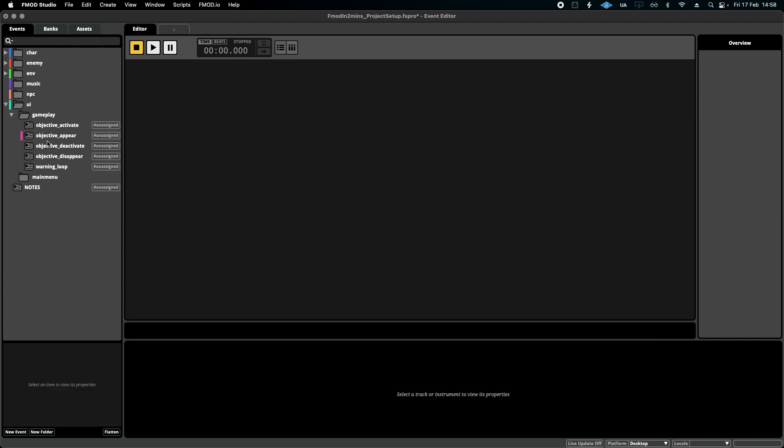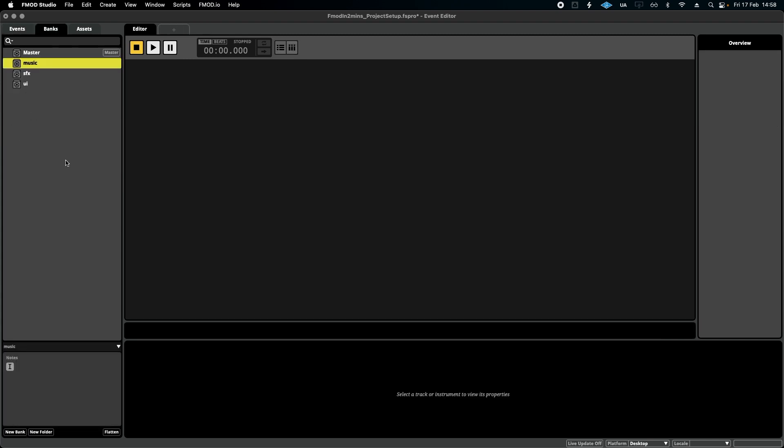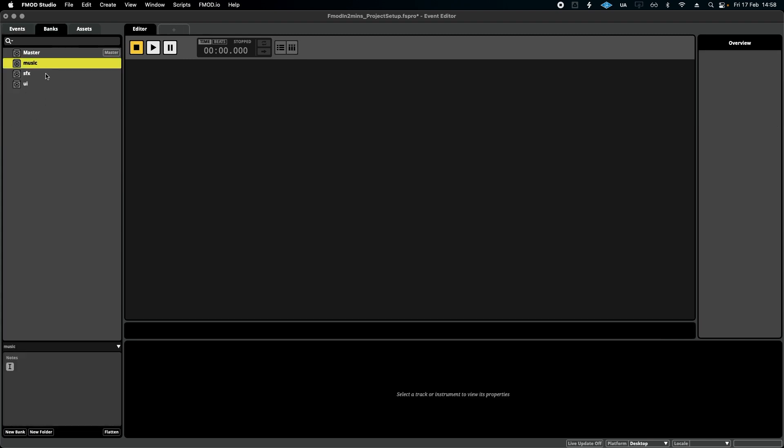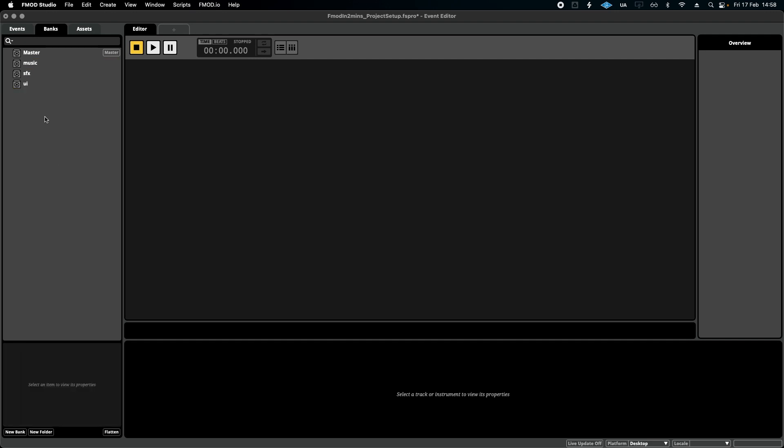If we head over to the banks window, you can see that I've just set up a music, sound effects, and UI bank. That's it for now. As I've mentioned in other videos, you might want to add a level 1 bank, a level 2 bank. It really depends on the game. This, for now, is enough to cover the general bases.